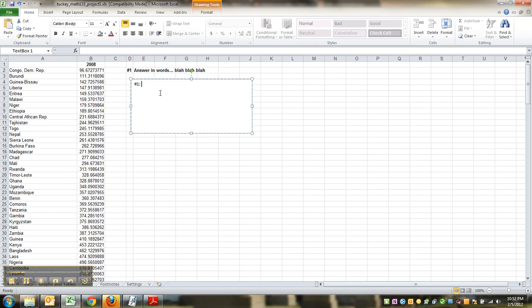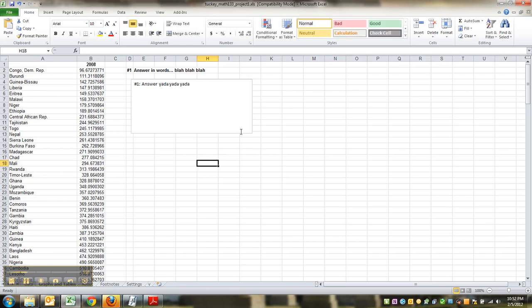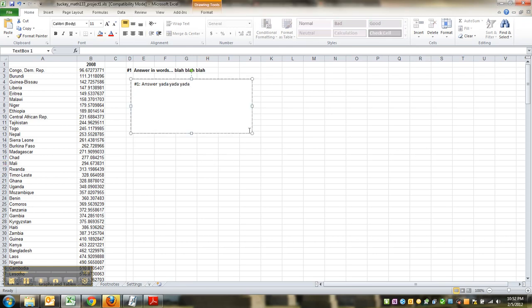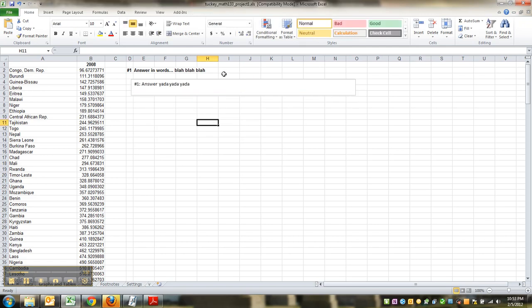So you can type answer, and then you can make it bigger or smaller. Let's say you only need to make a sentence like that.